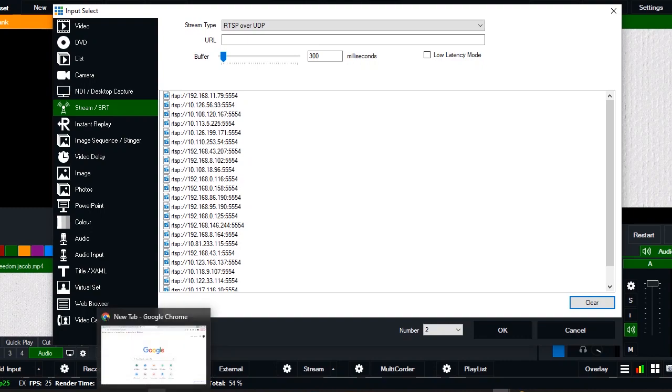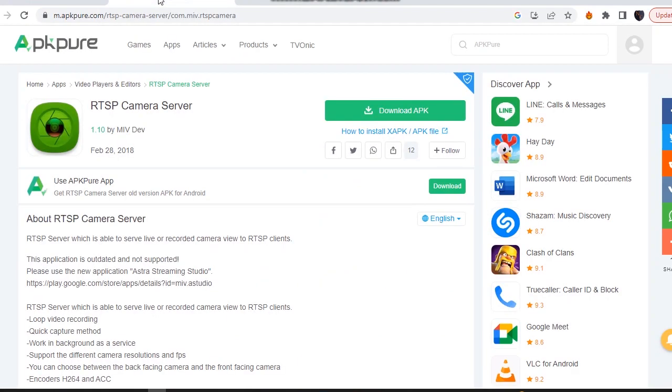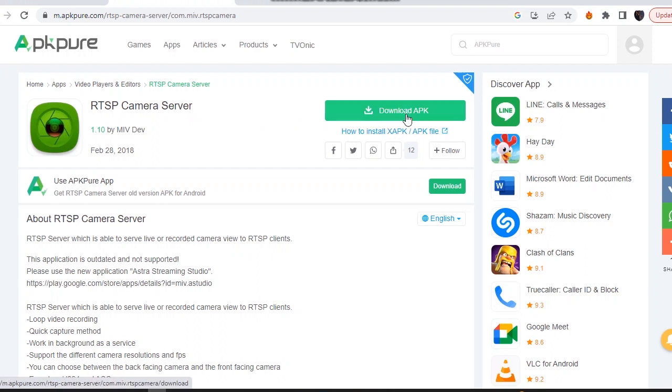You can get the application from Google. Once you type in 'RTSP camera server', it's an easy application you can install on your phone.